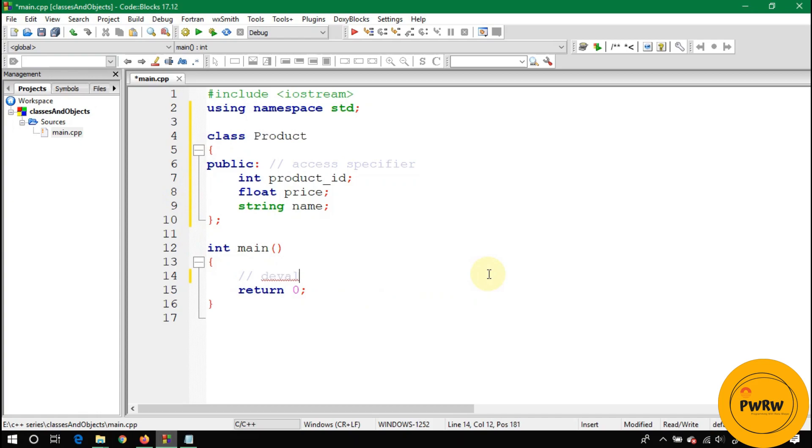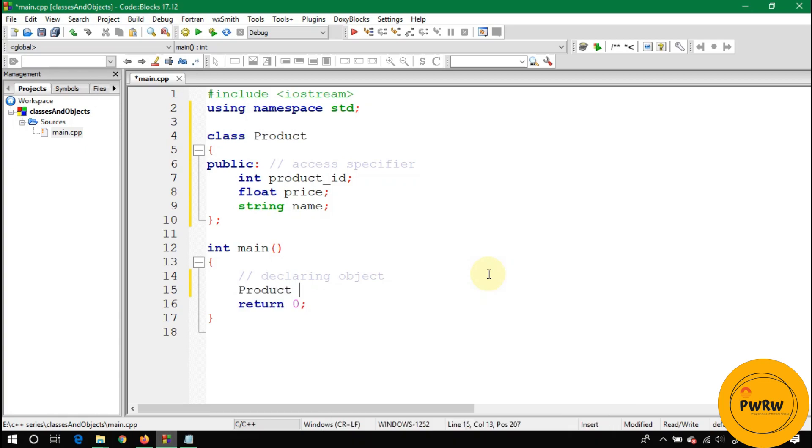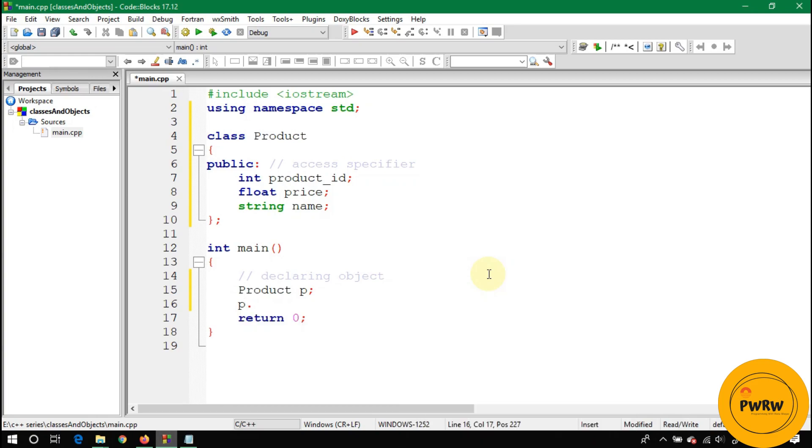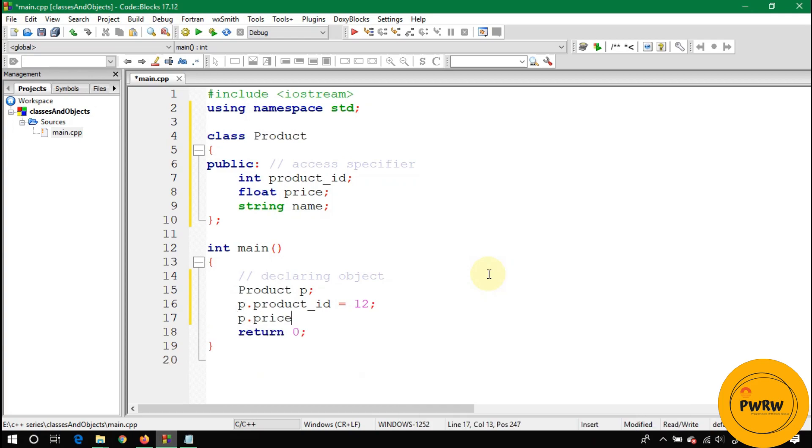Declare an object of name P in main of type Product. So call p.product_ID - you are accessing product_ID and storing 12 in that variable. And p.price is equal to 22.5F - F means float, so 22.5.